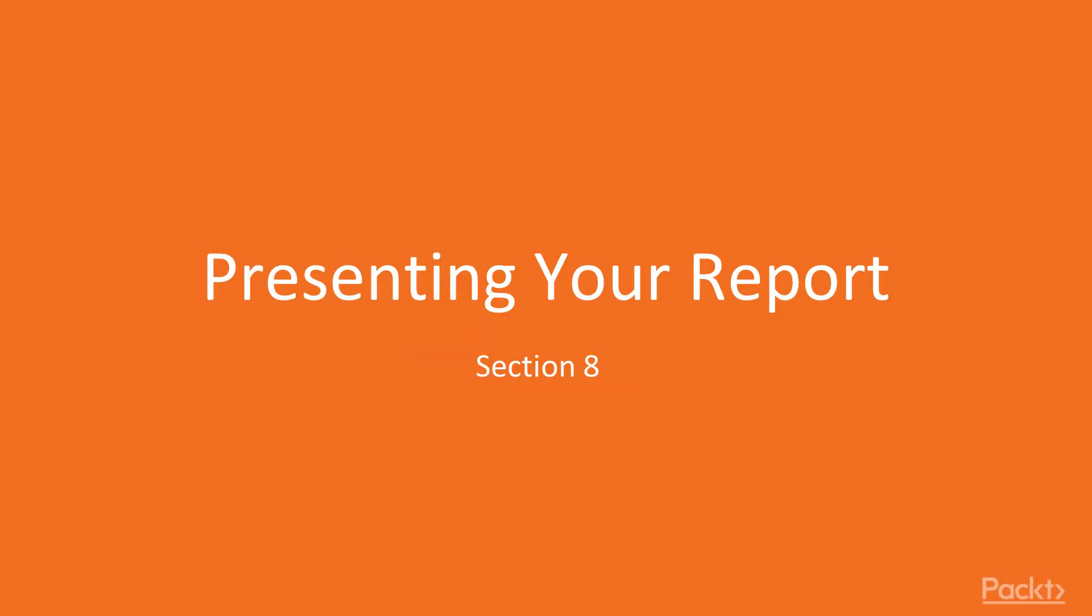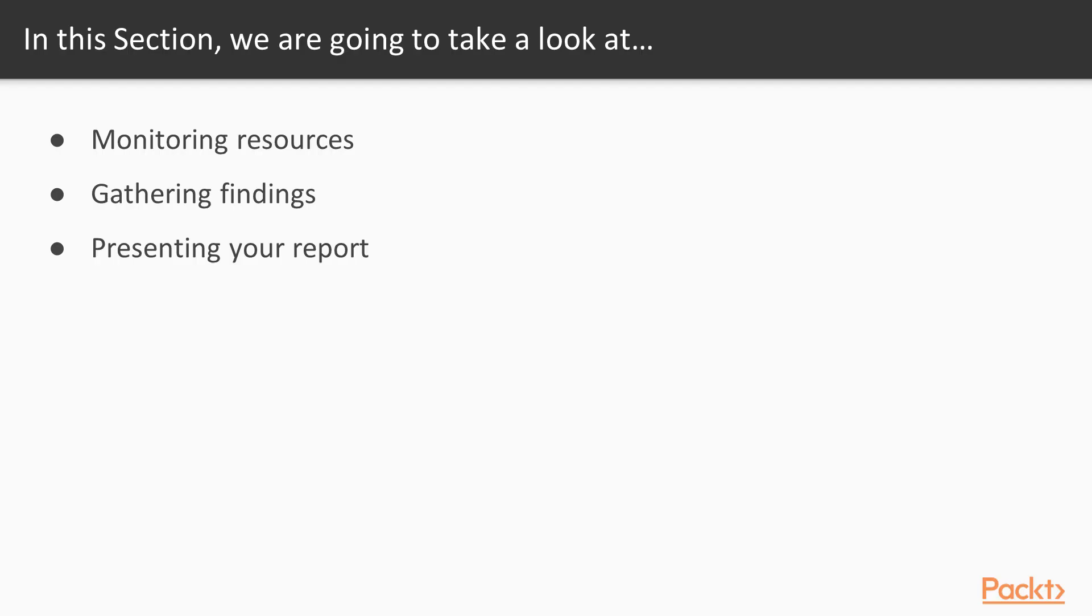Welcome back to Rounding Things Up, Section 8. In this section, we're going to have a look at how to monitor our resources, how to gather our findings, and how to present a report.